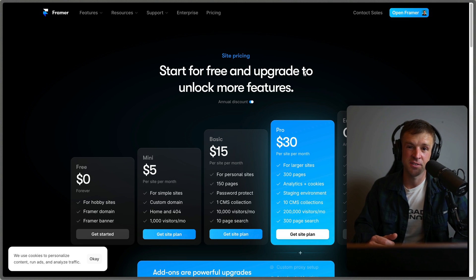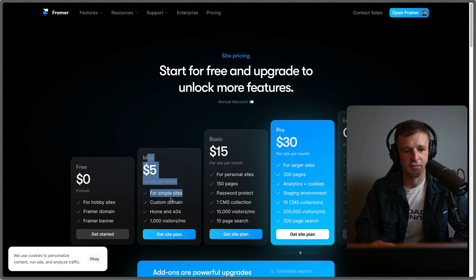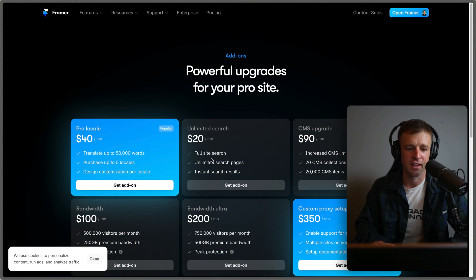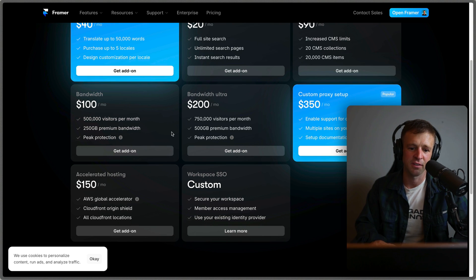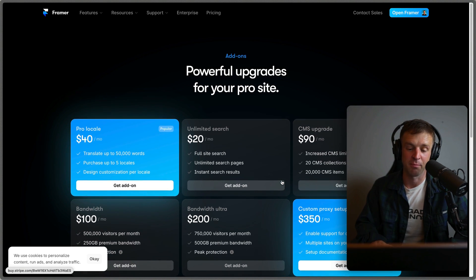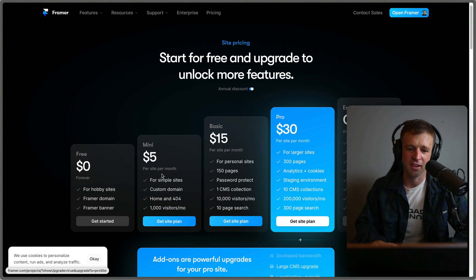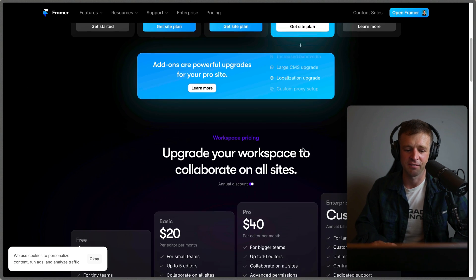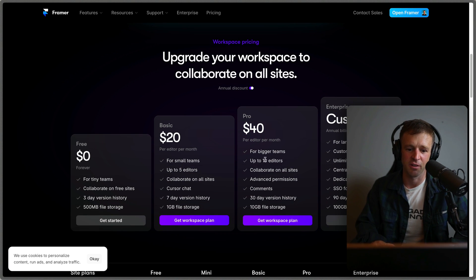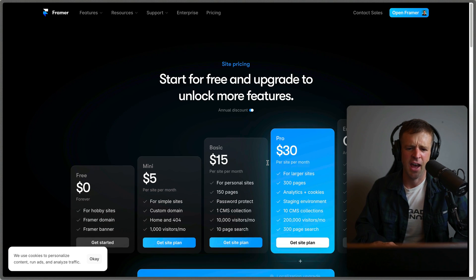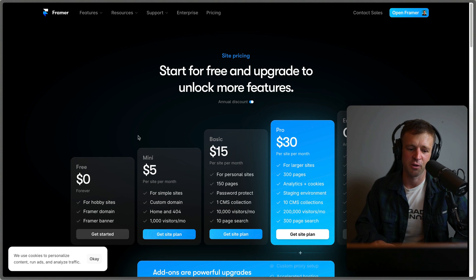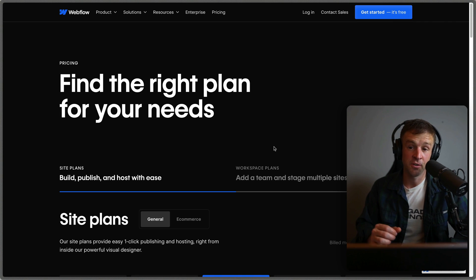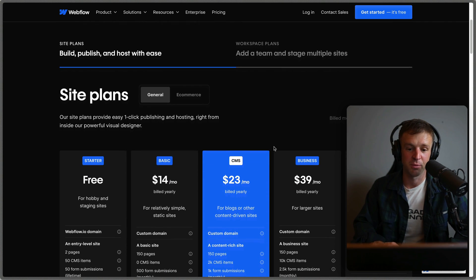As far as pricing goes, the two Webflow and Framer are pretty similar. I really like that Framer offers this mini plan as well as add ons. Like if you have more bandwidth, or you need CMS upgrades or different things like that. If Webflow had this, I would really like that. But they're both pretty much the same. They have site plans, and then they have team plans or workspace plans, as they call them. Different pricing, and they're very similar. So I don't think really you can call one or the other unless you're going for this mini plan, or you need those add ons. I do know that both of their pricing plans are quite complex.